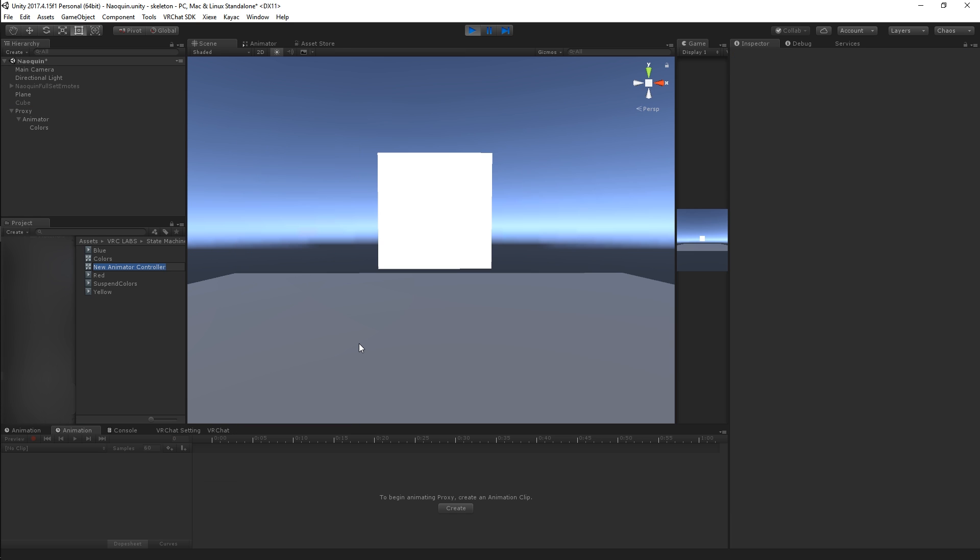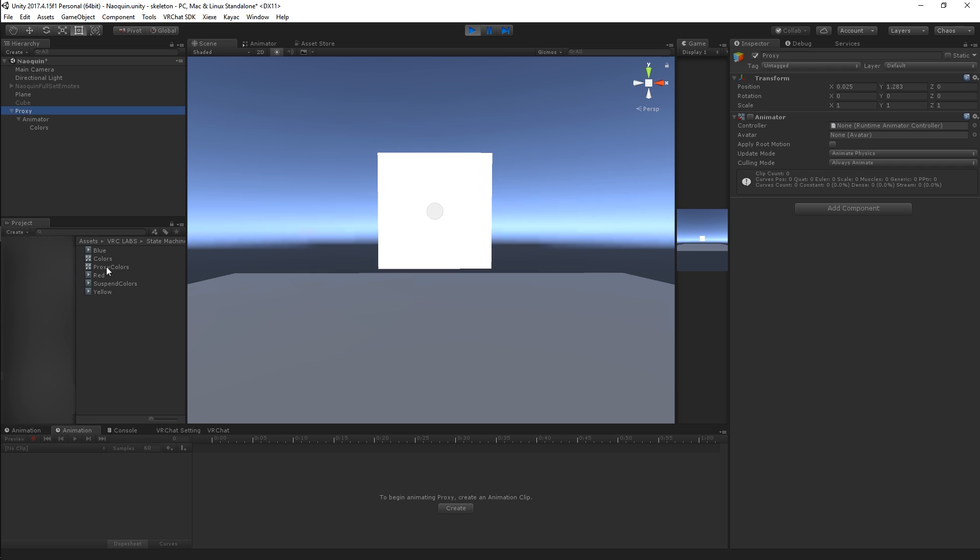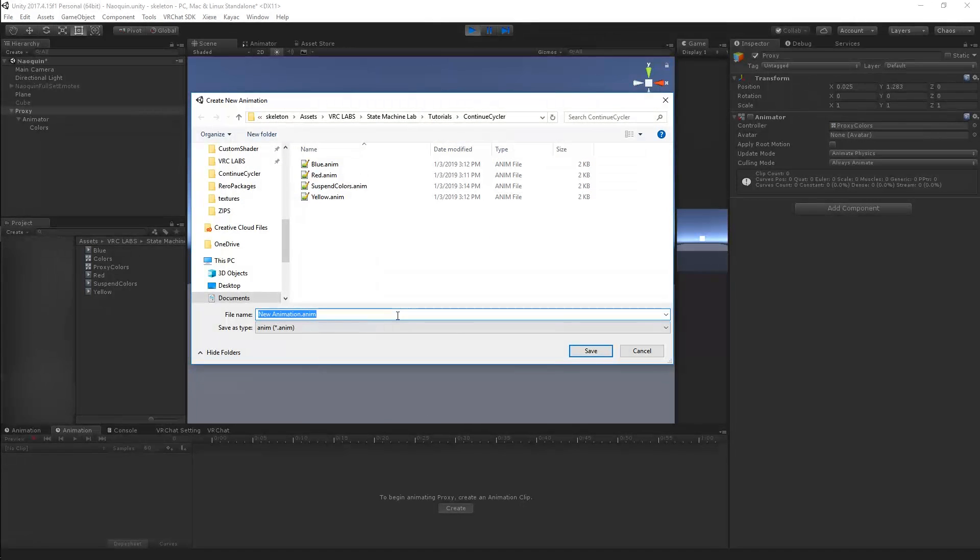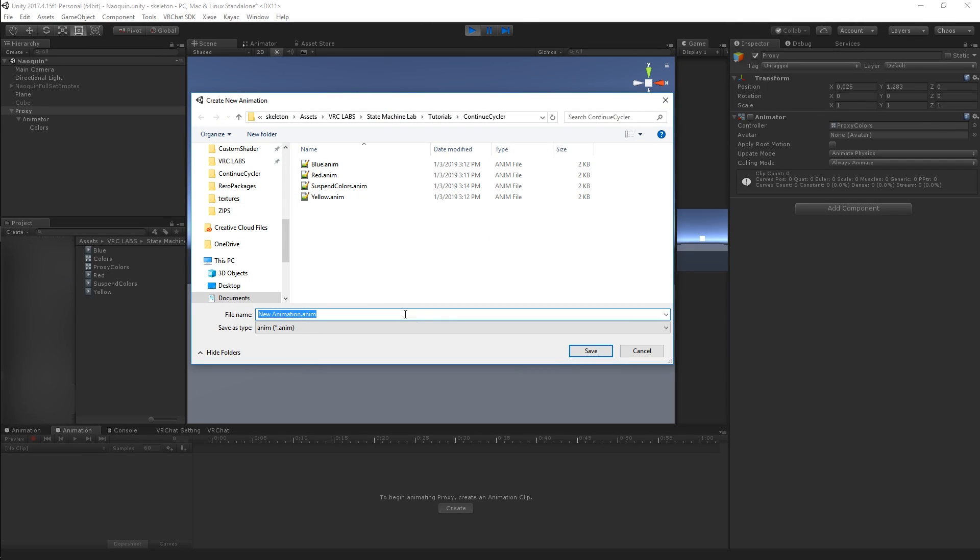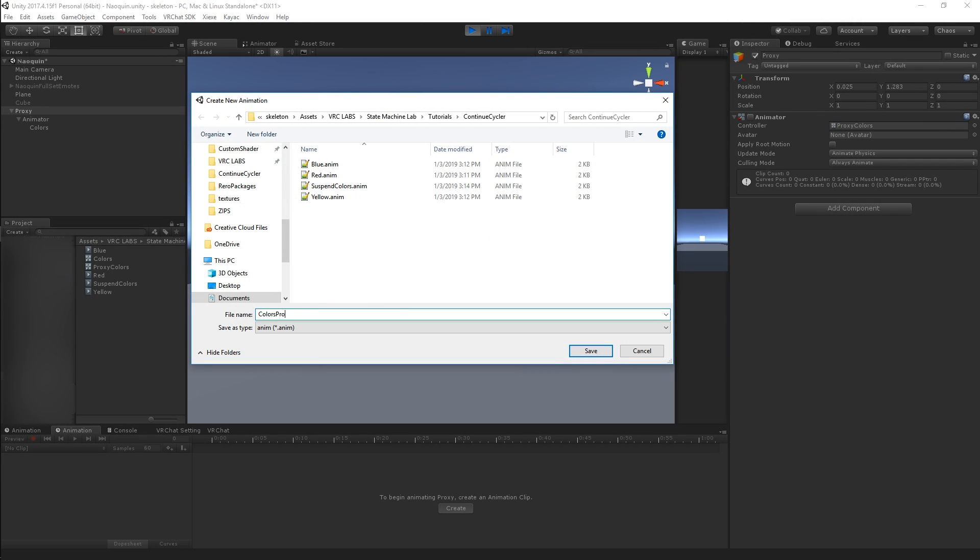Create a new animation controller, call it proxy. I'm going to call it proxy colors so that I don't use it anywhere else because I do tend to use the same names for a lot of things. And what you're going to do is put that into the top object, which I've called proxy for ease of use, and add an animation, colors proxy.